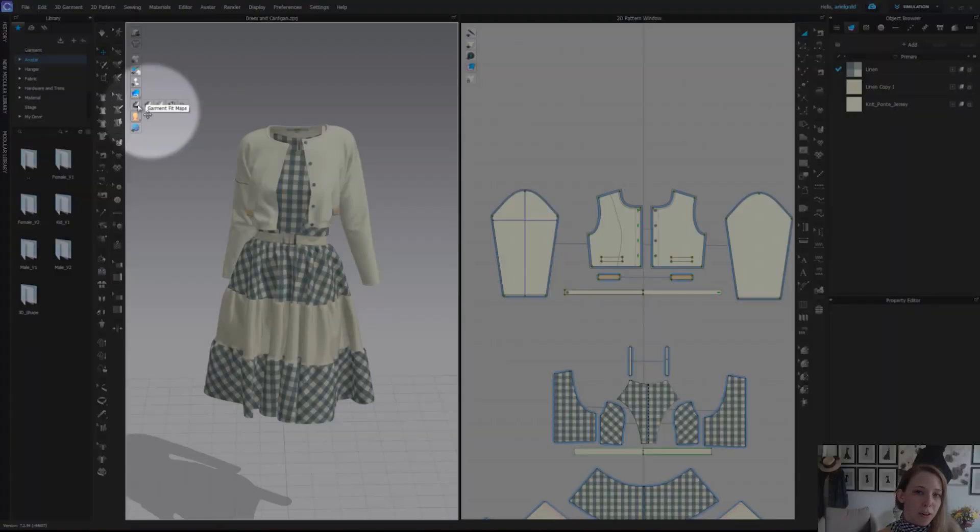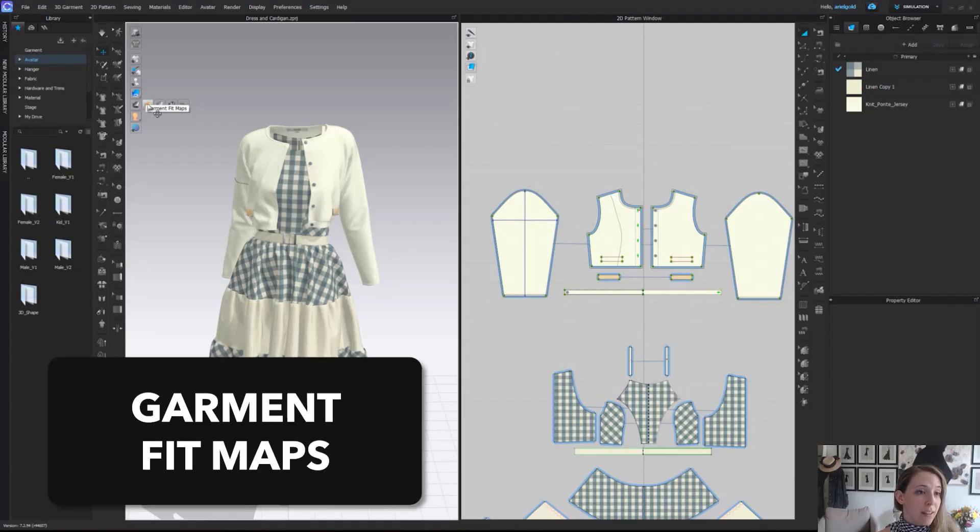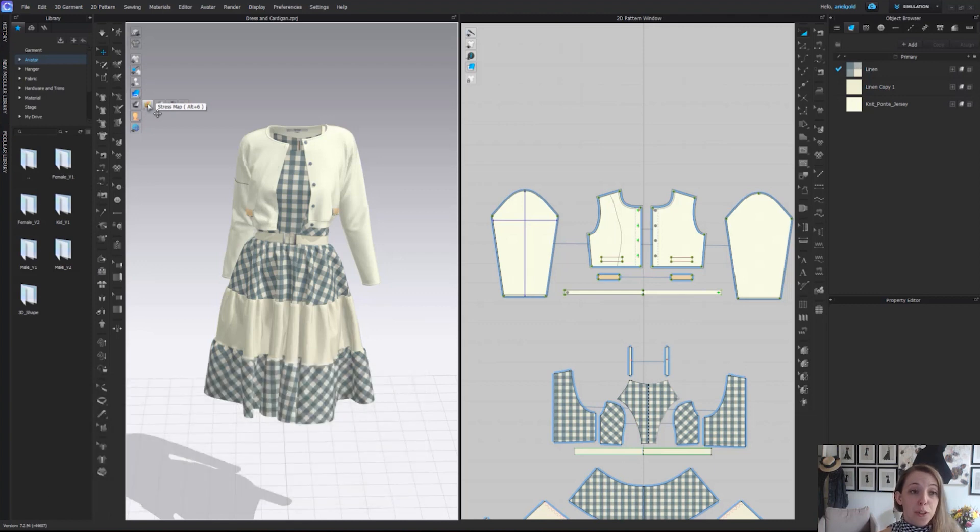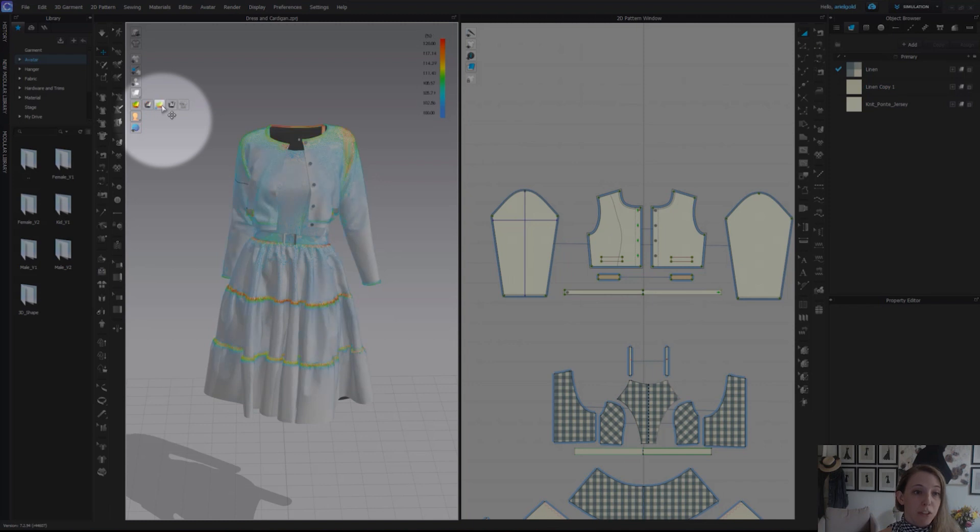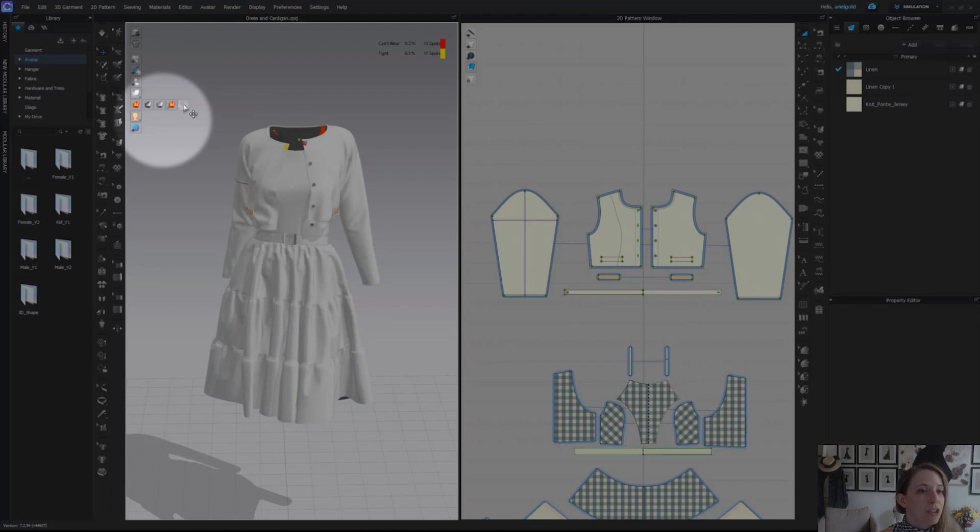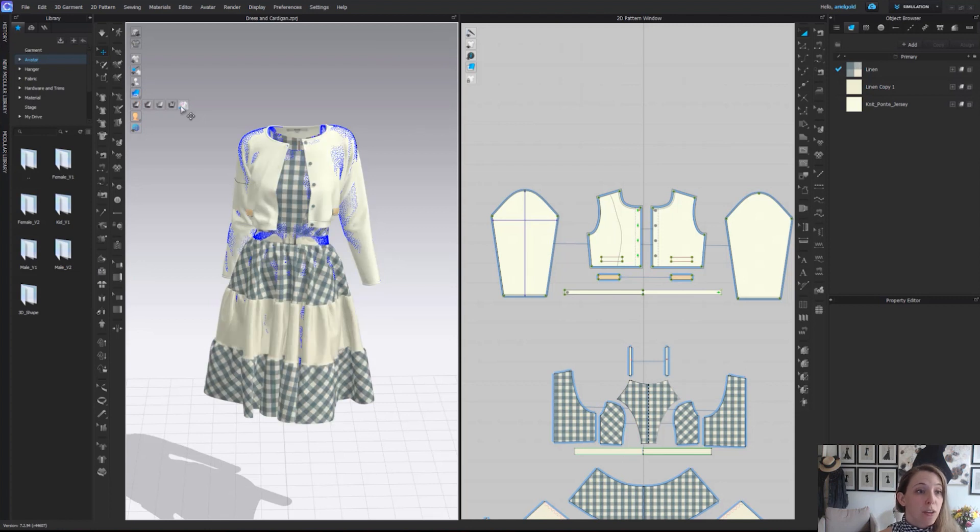Next here, the third from the bottom, are our garment fit maps. We do have videos that go in depth to these but the different ones are our stress map, the next one over is our strain map, from there we have our fit map, and last but not least our show pressure points map. These are really great maps when you start to actually fit your garment.